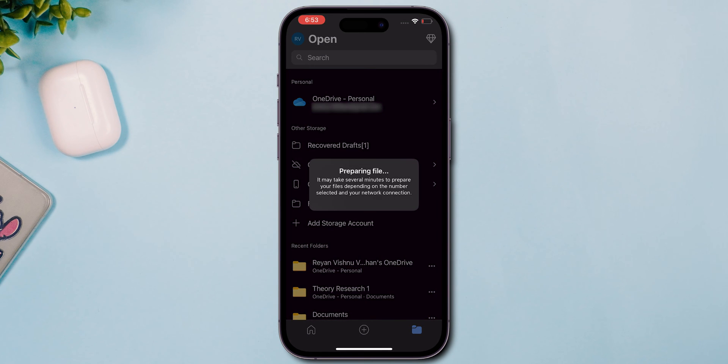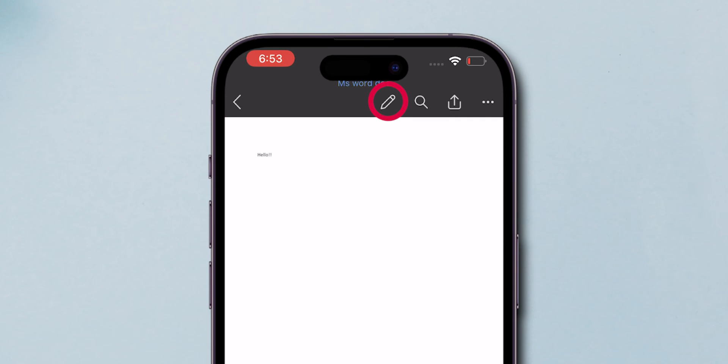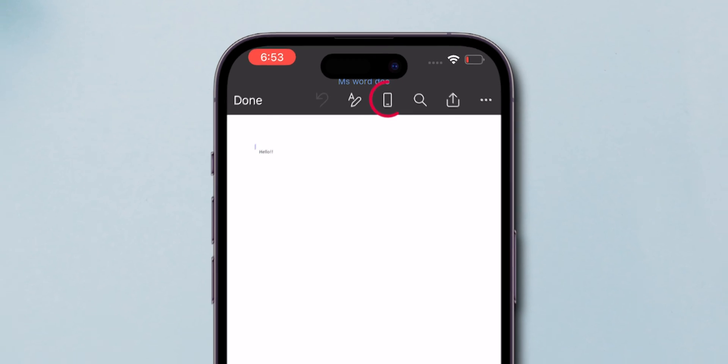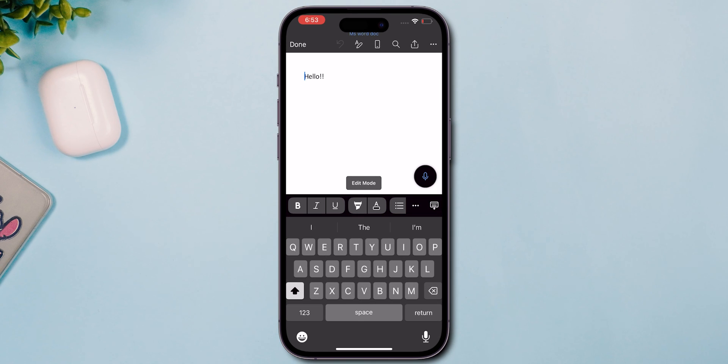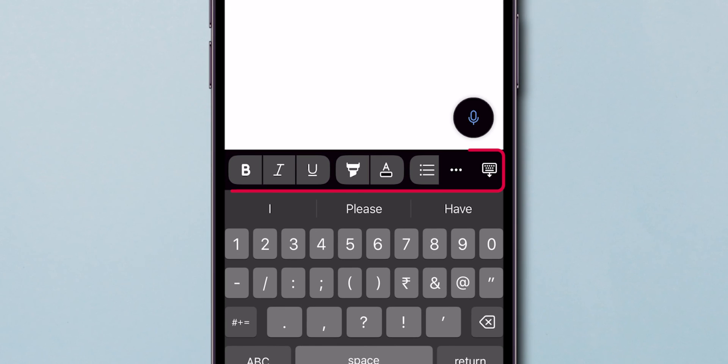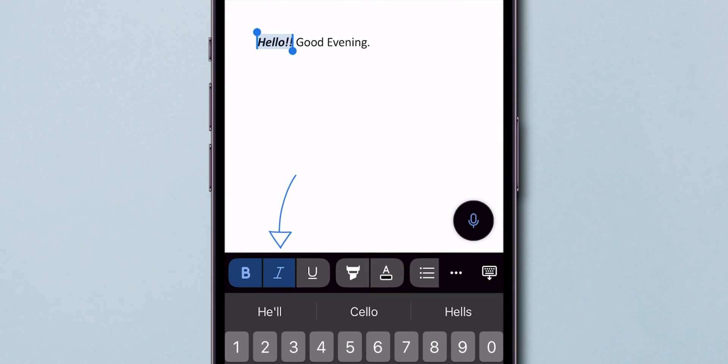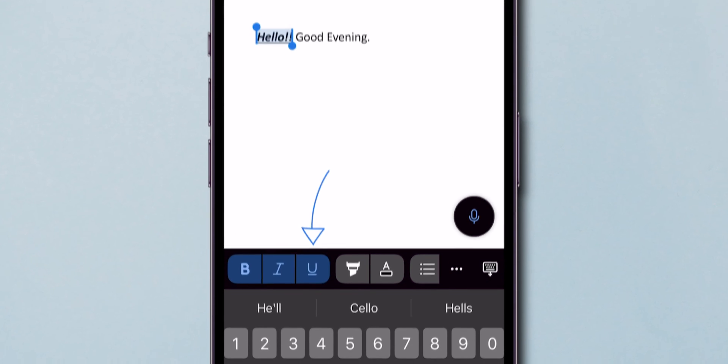Now for the main event: editing. Tap the edit icon on the document to bring up the keyboard and start typing. Use the menu at the top to add formatting like bold, italics, or underlines.